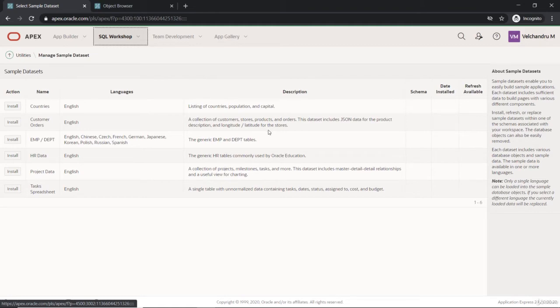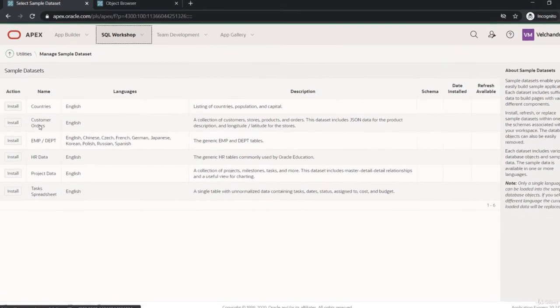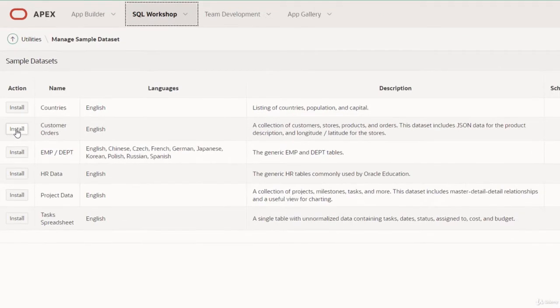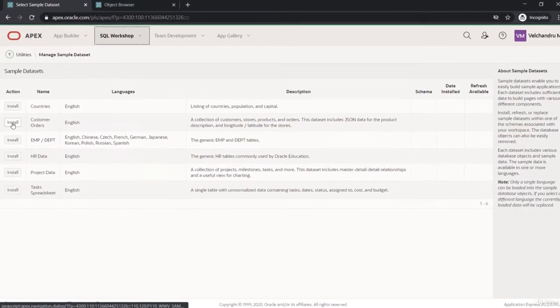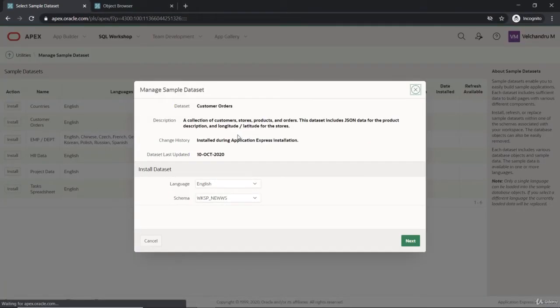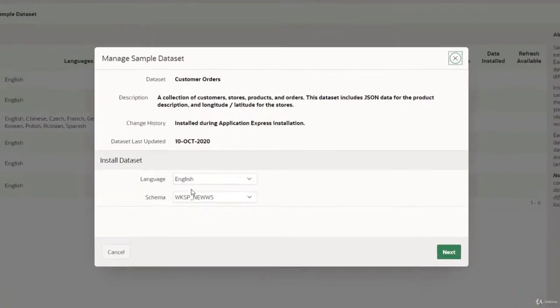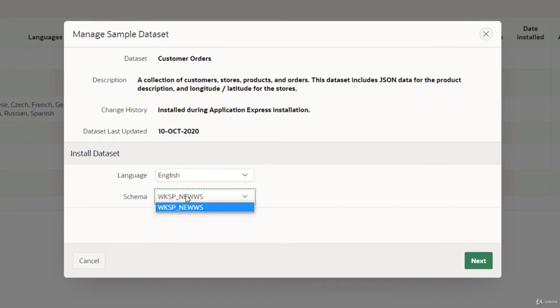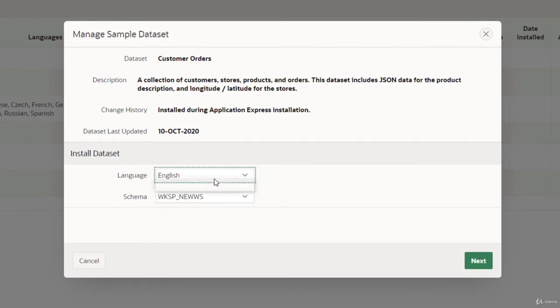Let's start with installing the Customer Orders, which will be a great example to start with. This would be in my workspace, and let's start with setting up the sample dataset.